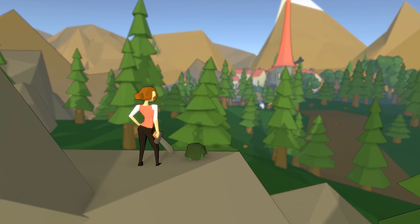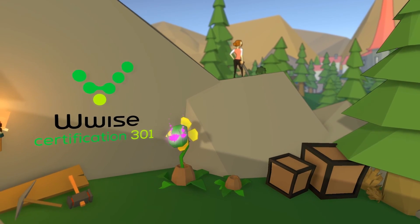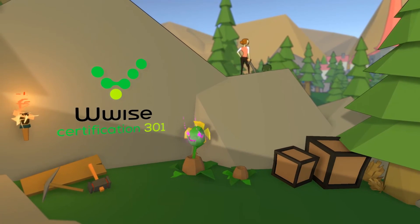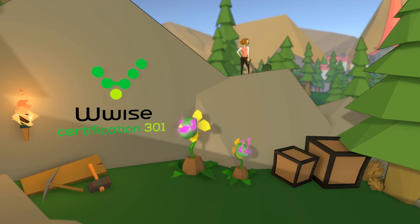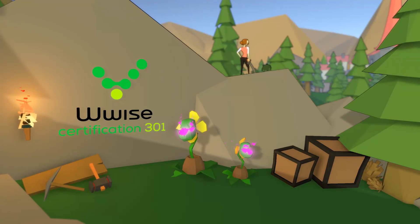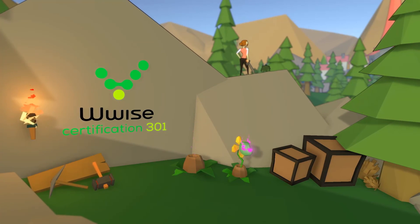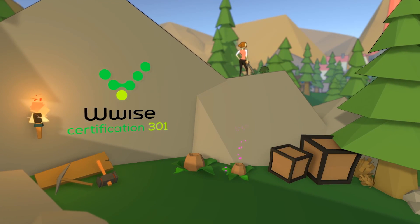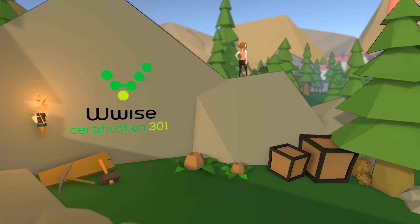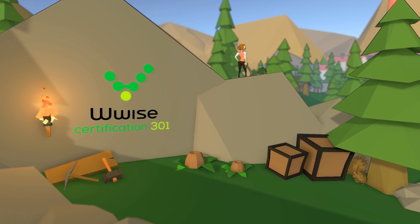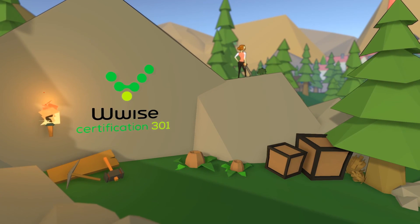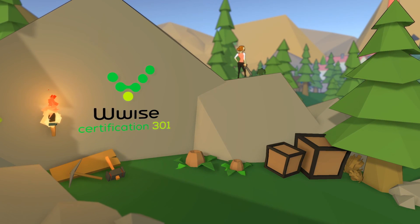If you want to learn more about how to use WWISE in Unity, check out the WWISE level 1 certification. Thank you.